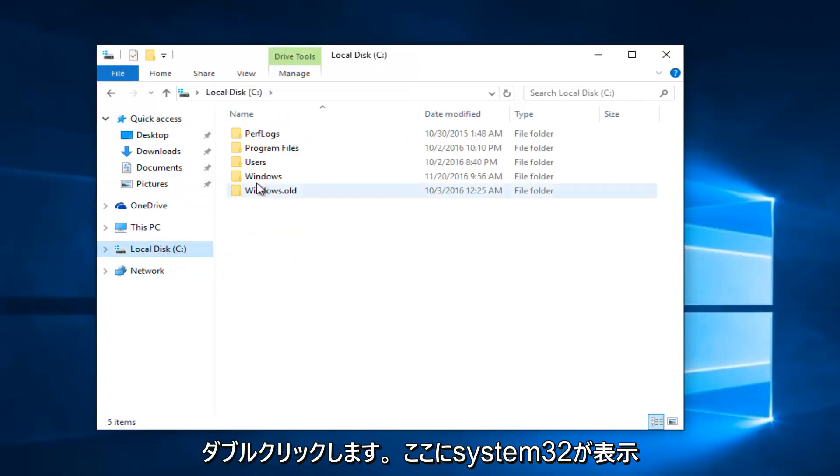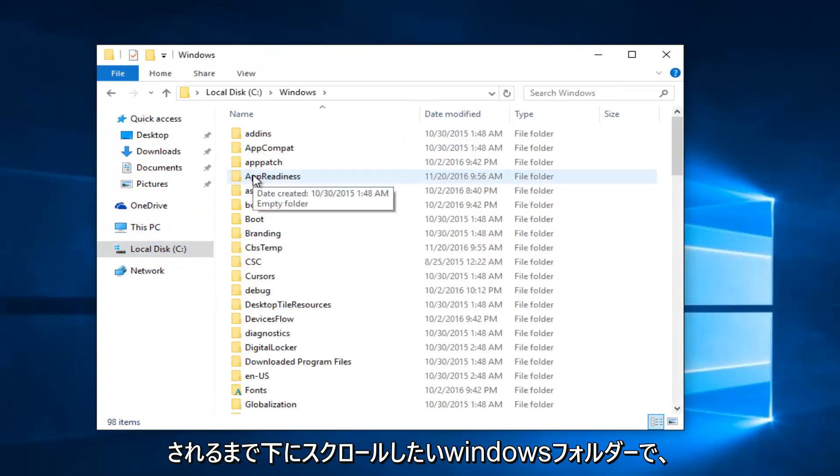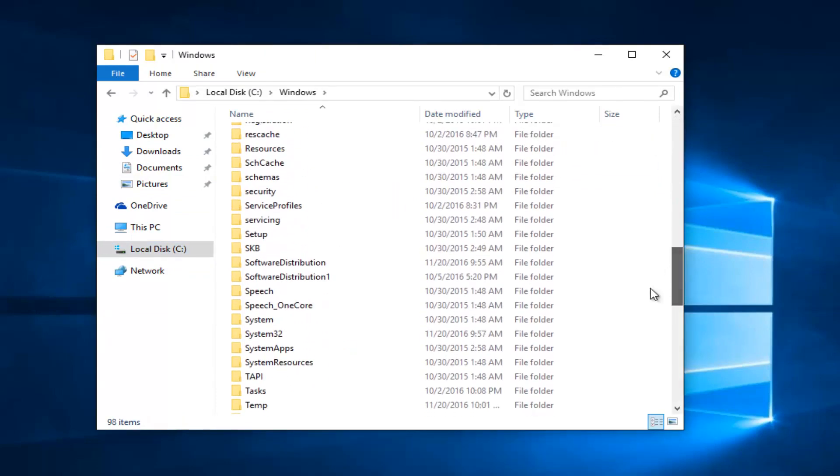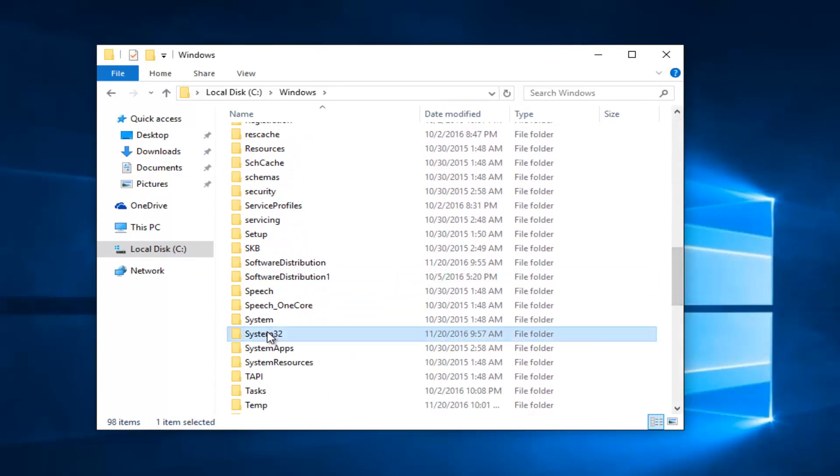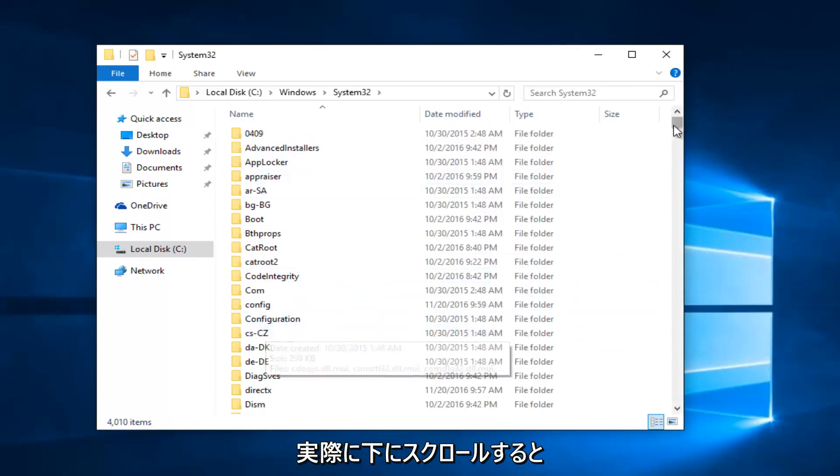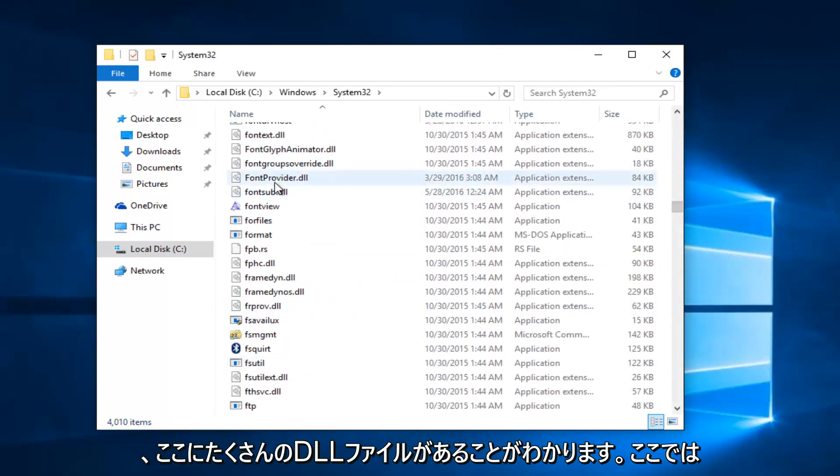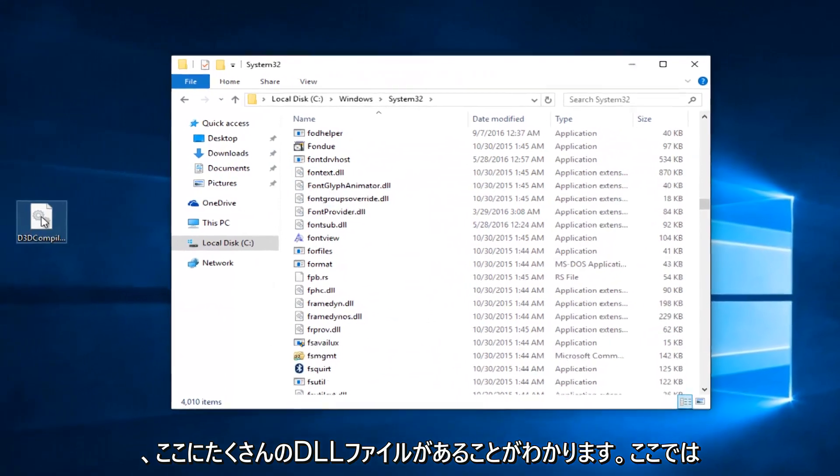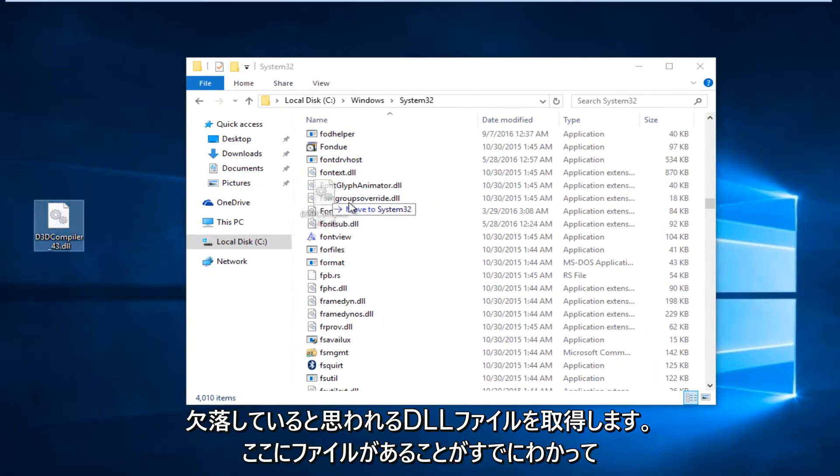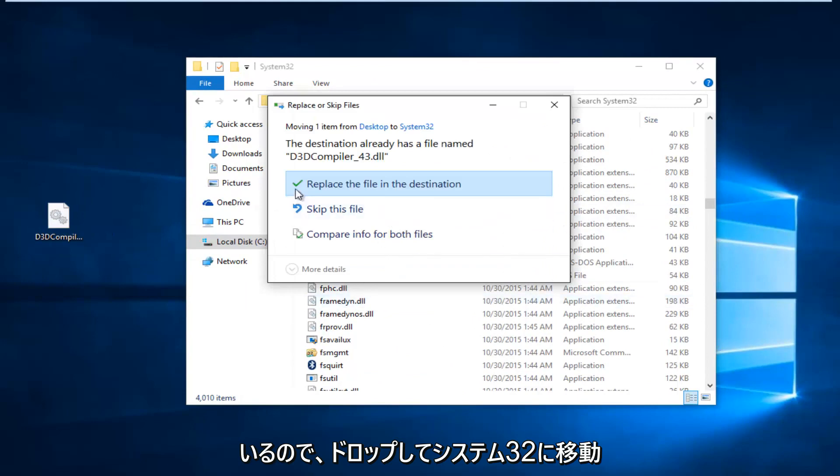And now I'm going to double-click on the Windows folder. You want to scroll down until you get the System32. Right here. So if you actually scroll down, you can see there's a lot of DL files in here. We're just going to take our DLL file for the one that was supposedly missing and just drop it in and move it into System32.